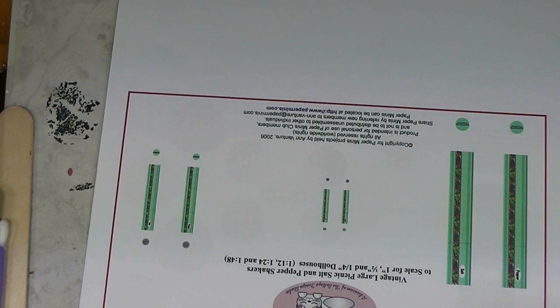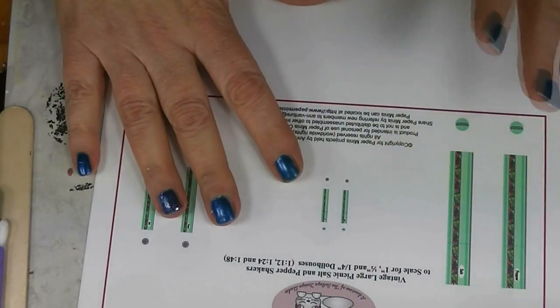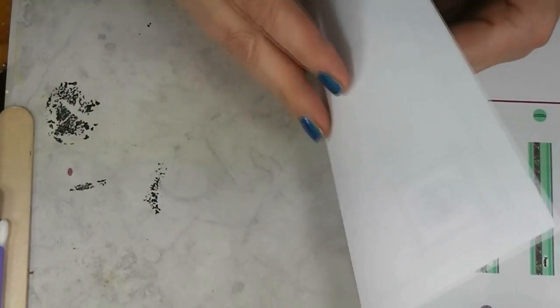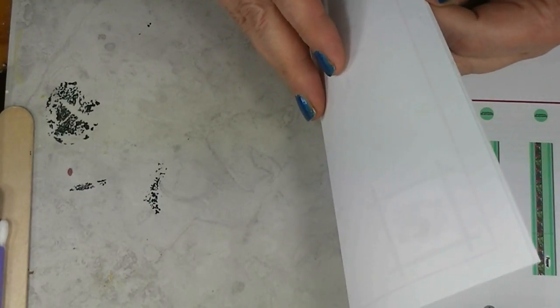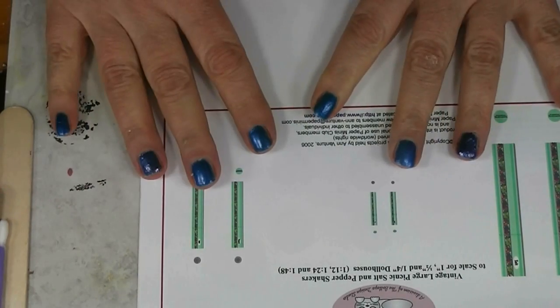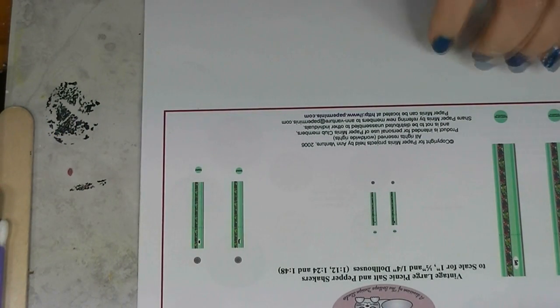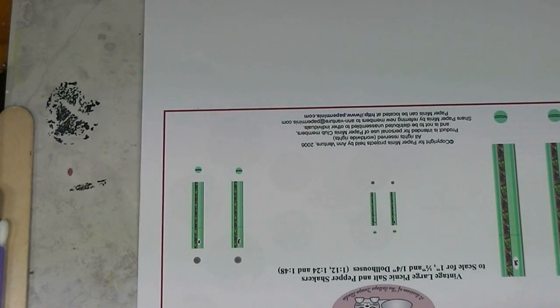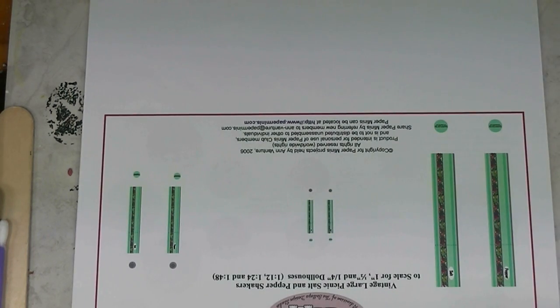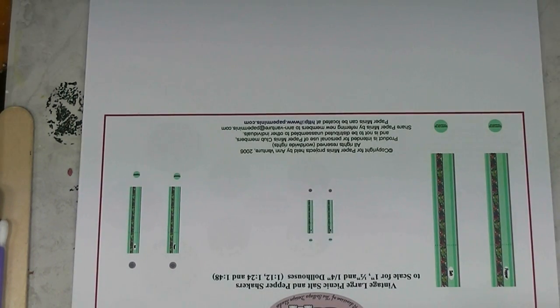Alright, today I thought we'd do something easy and a little different. I've got some printables here. These are in the free printables over at PaperMinis.com. I'll put a link in the blog post. Ann has a bunch of wonderful printies, both for sale and some freebies.